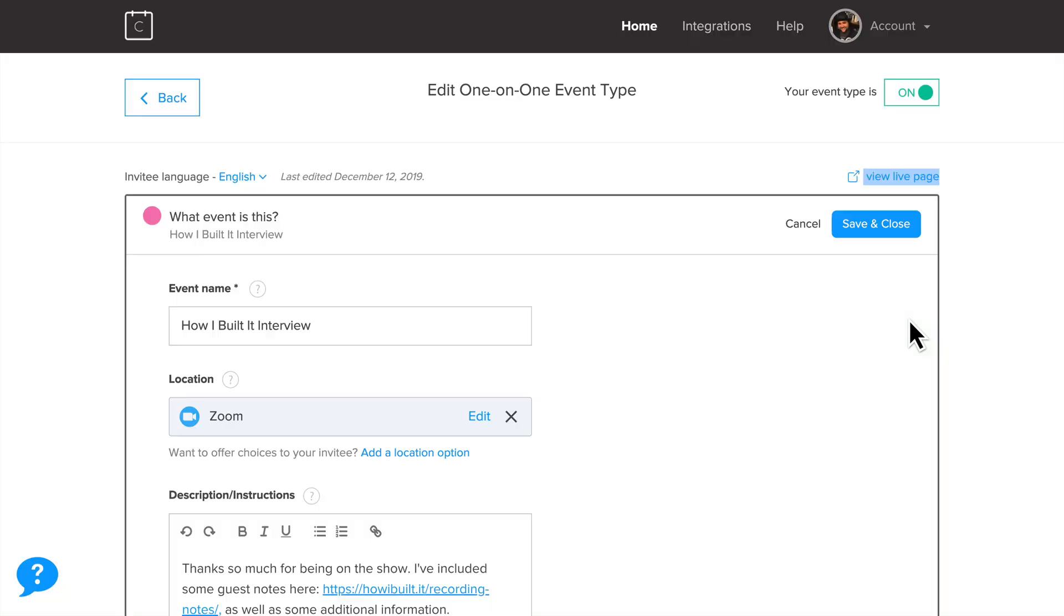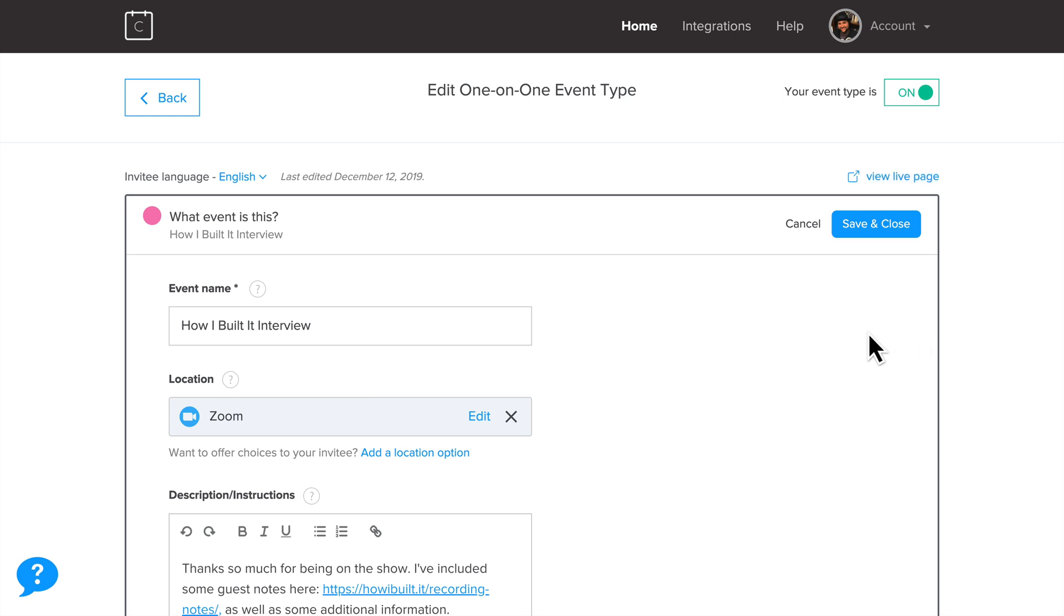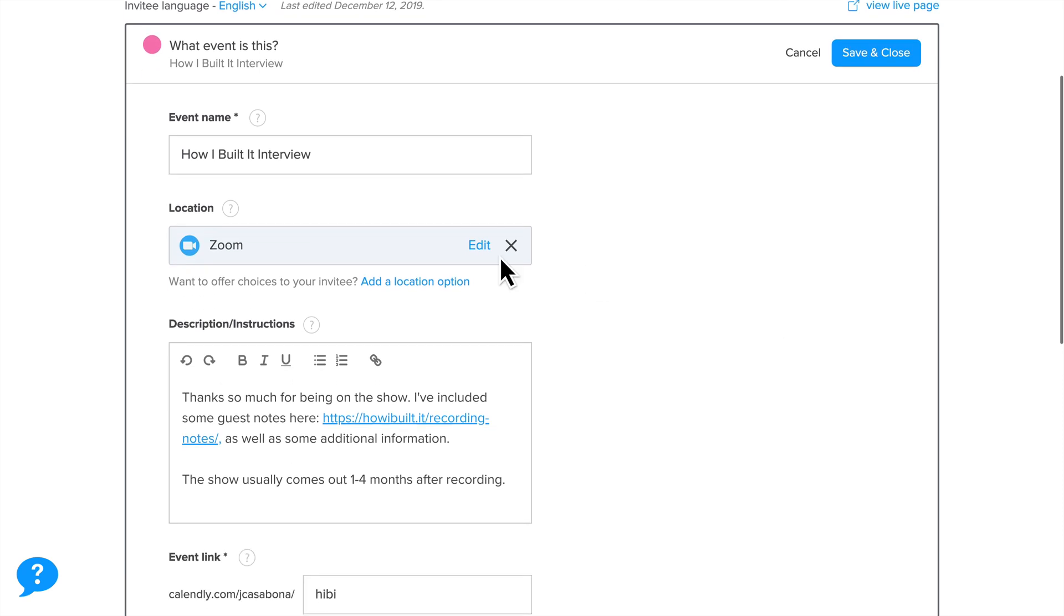If we take a closer look at Calendly from the back-end, you'll see there's a few things going on here. First, the location is Zoom. Calendly automatically integrates with Zoom now. I used to have a Zapier step in the Zap I'm going to show you in a little bit to automatically create a Zoom meeting. But Calendly does that automatically now.